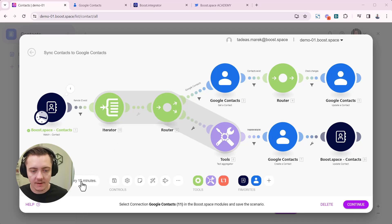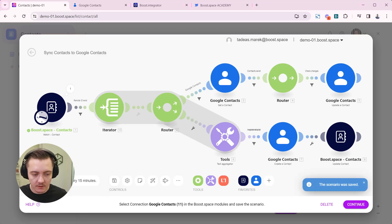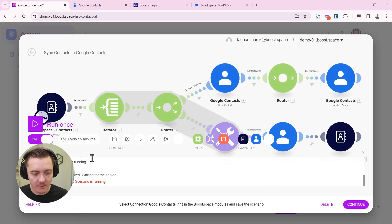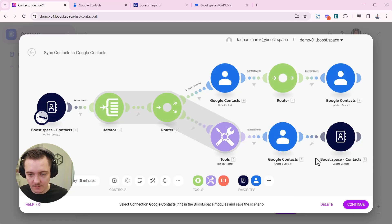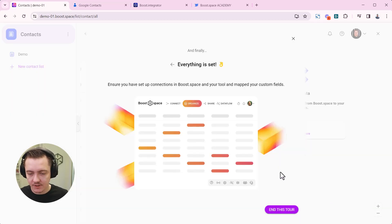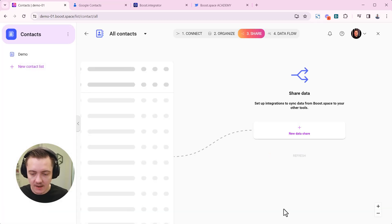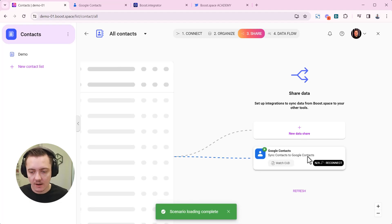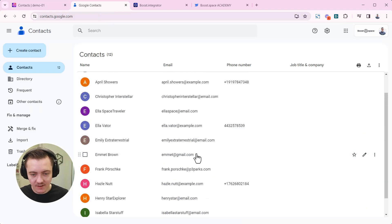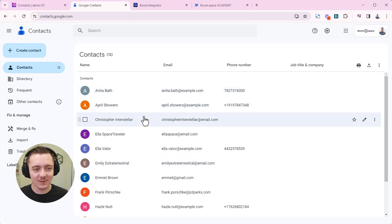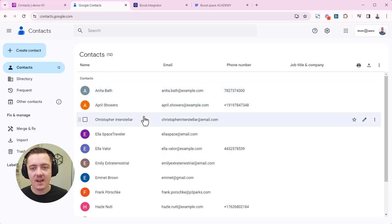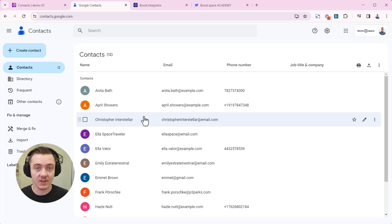And now we can set up the scheduling, save the scenario, turn this on and run the scenario. So now it's already running. So that's why this error, but it's actually now running processing the data and the data is now going to appear inside my Google contacts. So data from boost space have been transferred to Google contacts, and you have successfully managed to work and craft your scenario from the AI generated template.